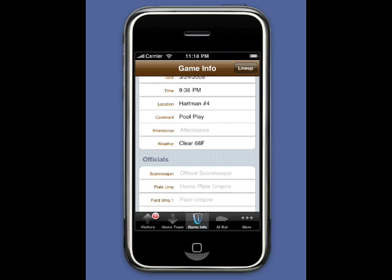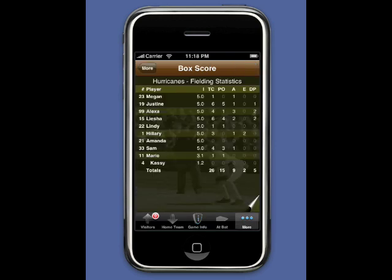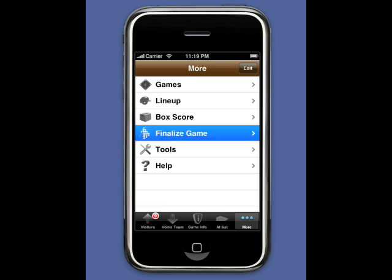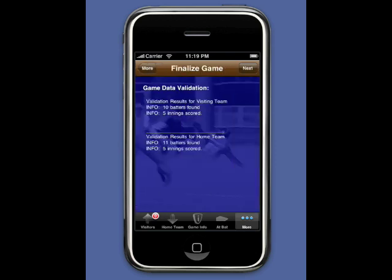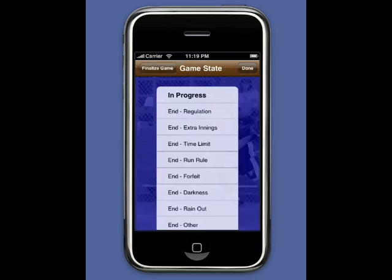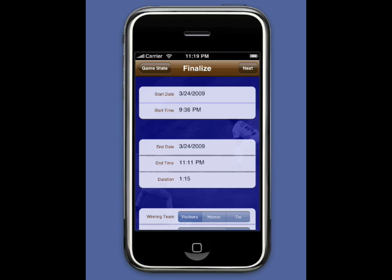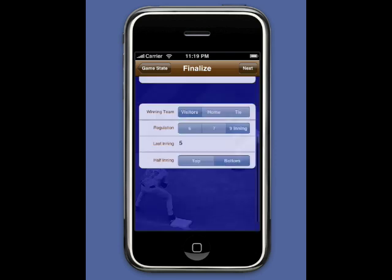The start time was set to the first pitch time and now we're ready for the finalize — no errors. We set the game state to End From Time Limit, select Next, and we see the start and end time. We want to change this to a seven-inning regulation game.